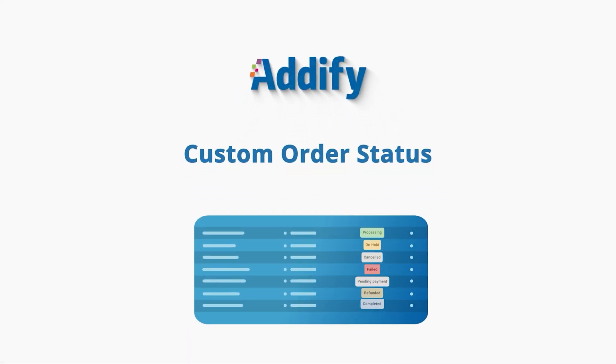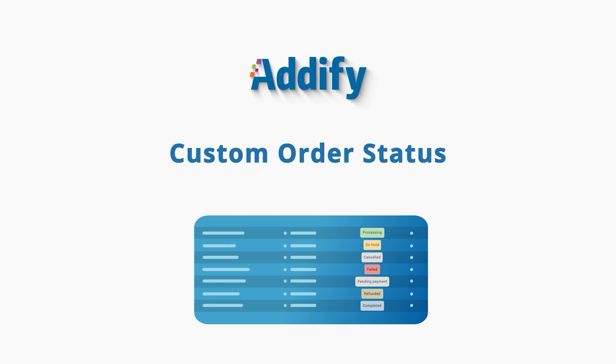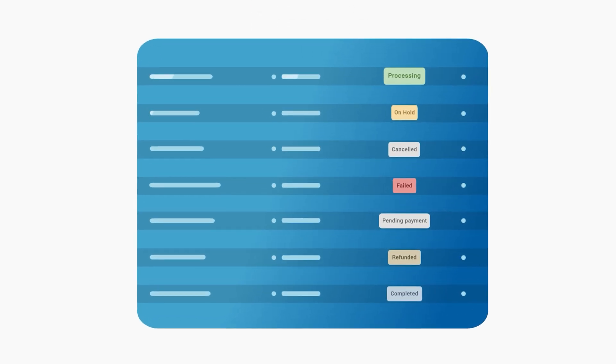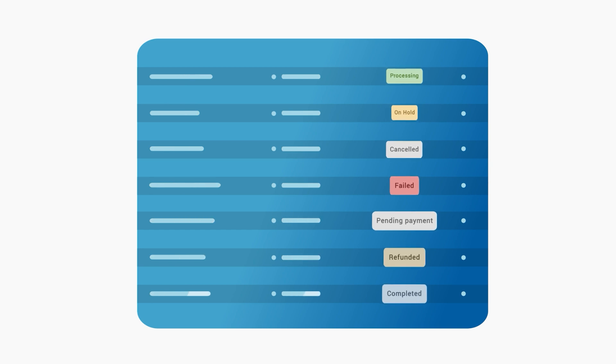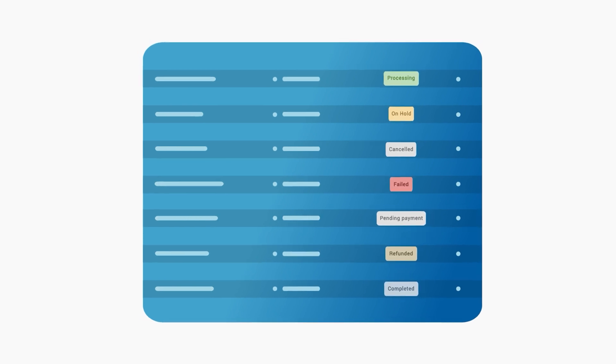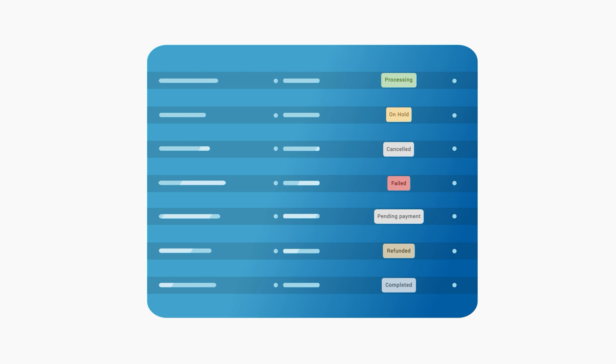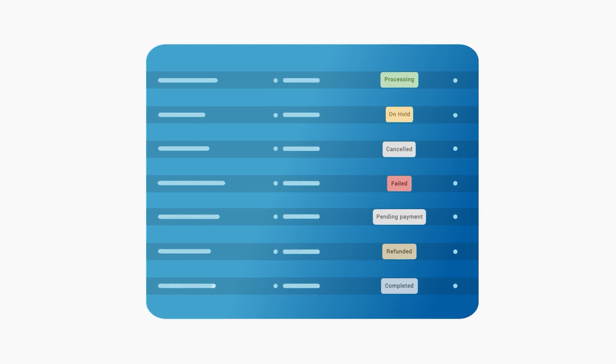Welcome to the feature video of WooCommerce Custom Order Status. WooCommerce comes with eight standard order statuses which do not cover all situations of business encounters, and this is where this extension comes in.